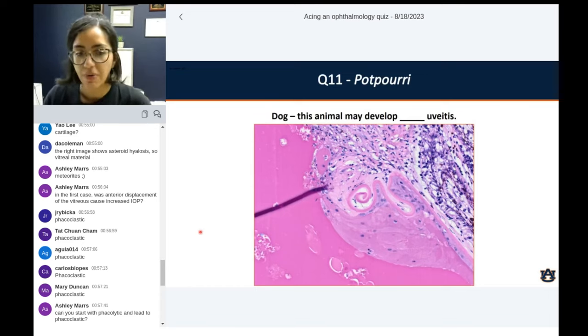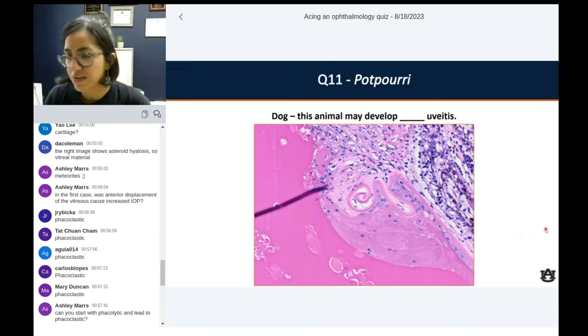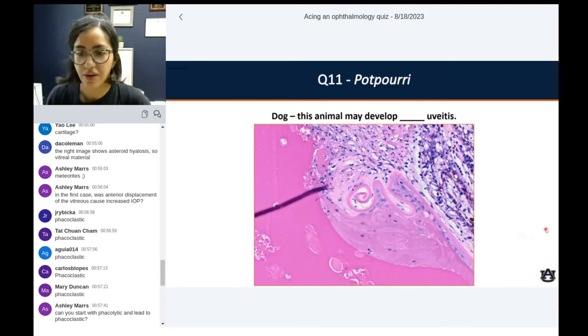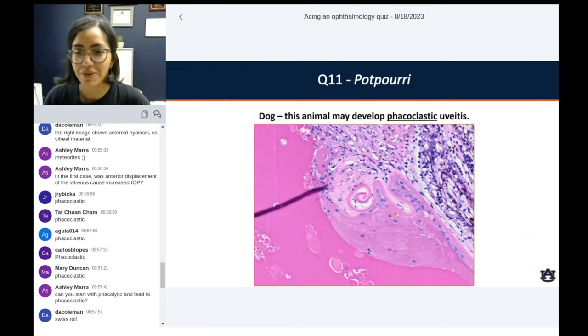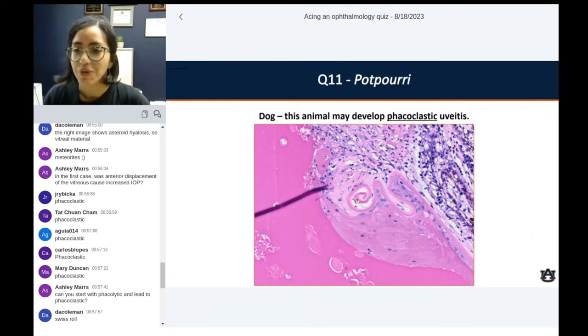We had a pretty decent trend of phacoclastic. So yes, you guys got this right. It's pretty coiled — we know there was a lens capsule rupture. These are all cataractous changes as well. This animal had bladder cell formation and morgagnian liquefaction. Most important here: lens capsule rupture predisposes for a really robust overwhelming inflammation of this eye — which is phacoclastic, usually fibrinogranulomatous or suppurative depending on the animal.